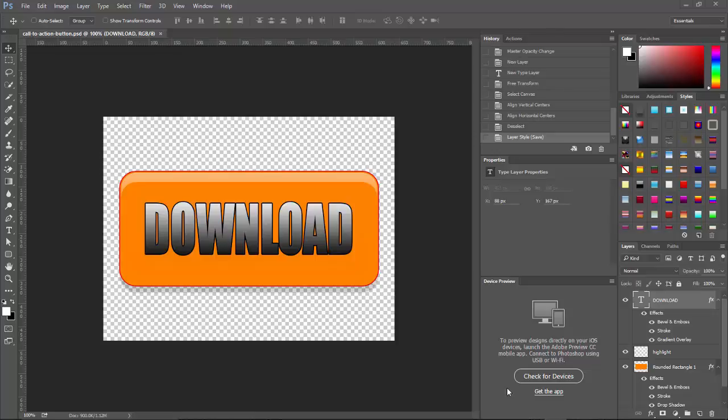Okay, in this video tutorial, I'm going to continue with our download button or our call to action button. I got to thinking after I finished the last video that we can actually just go ahead and put all our call to actions on this one button.